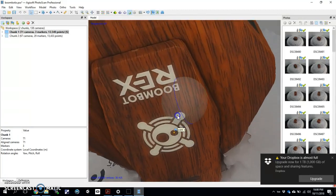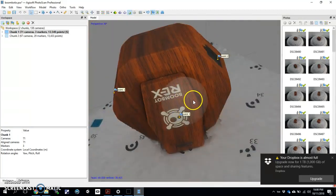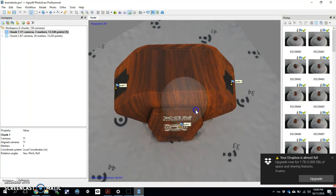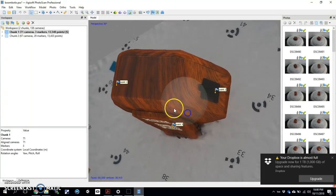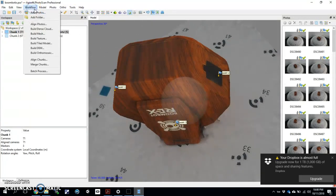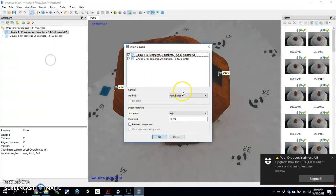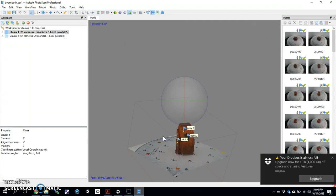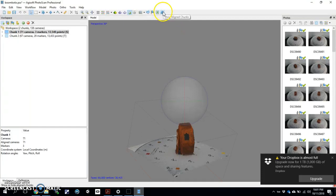So we got one, two, and three. That should be enough to make these two things align. Let's give it a shot. So you go up here to workflow, you hit align chunks. Instead of point-based this time, you're going to do marker-based. You just hit OK. I hit the test. Take the point out there and test to see if it worked.